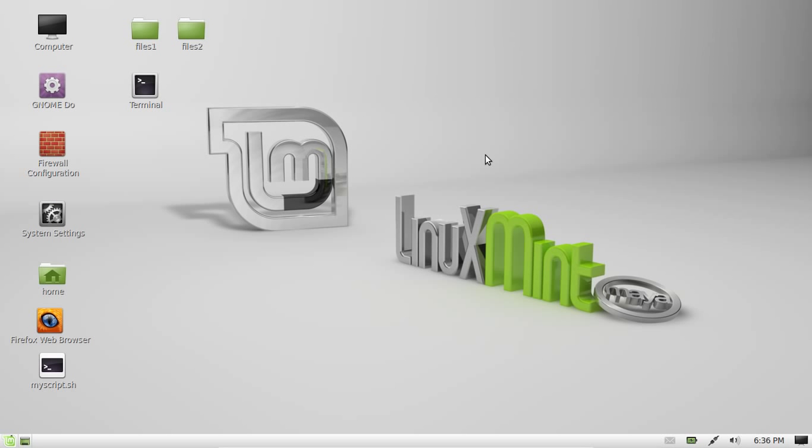G'day YouTube. This is just a quick video to show you how to access config files on Linux Mint.